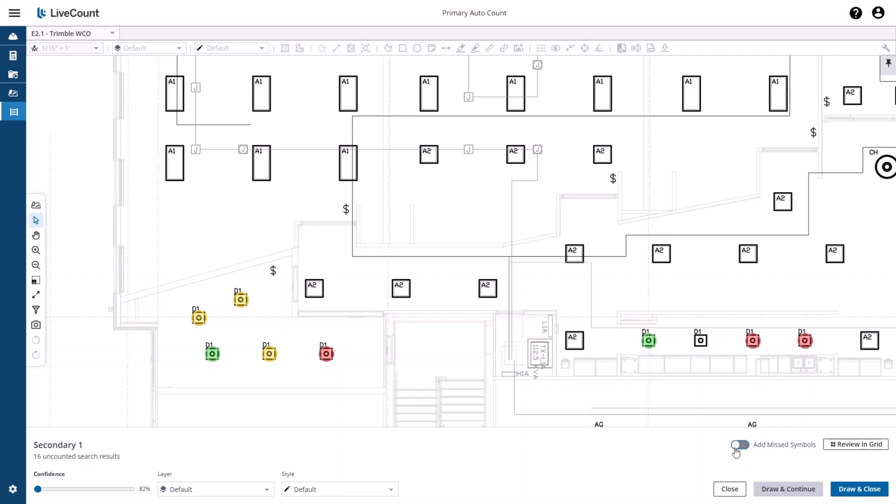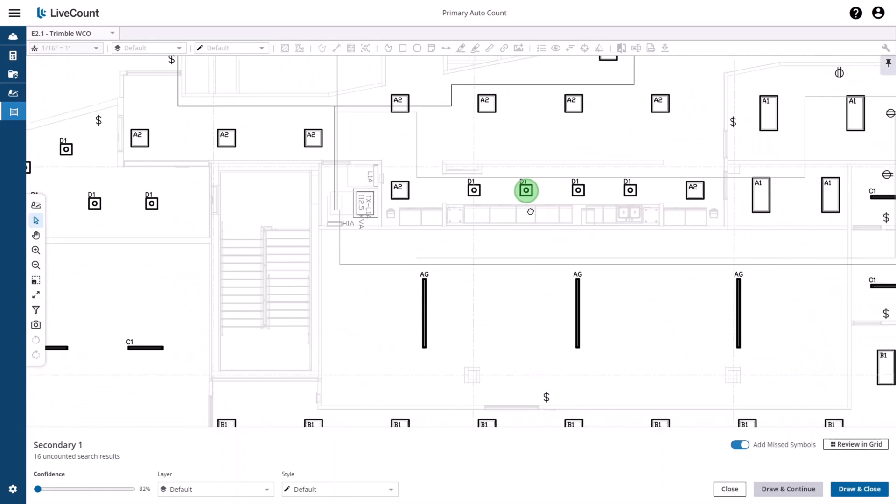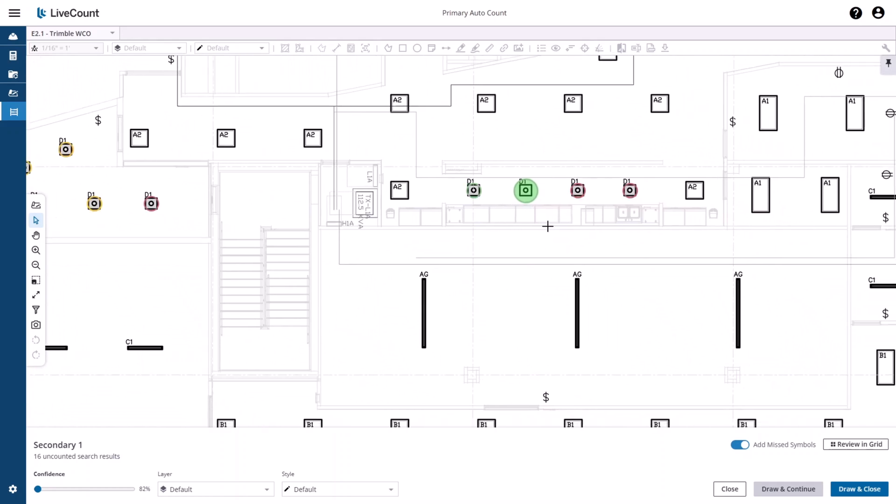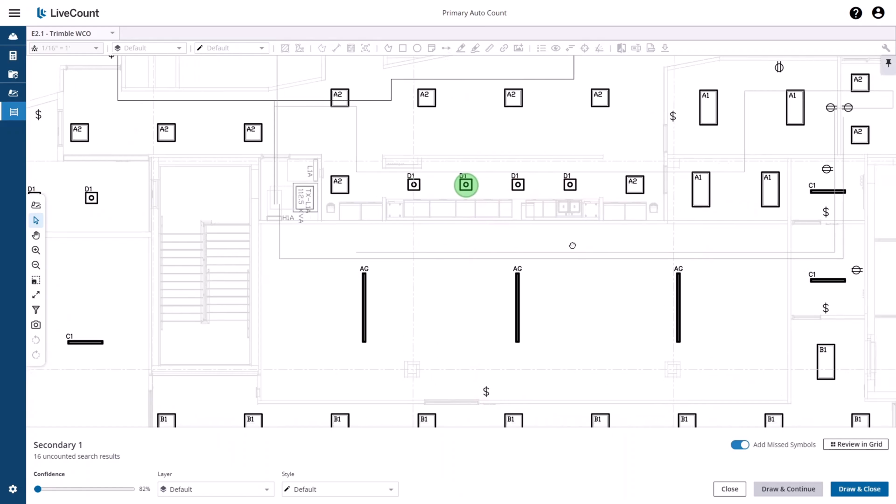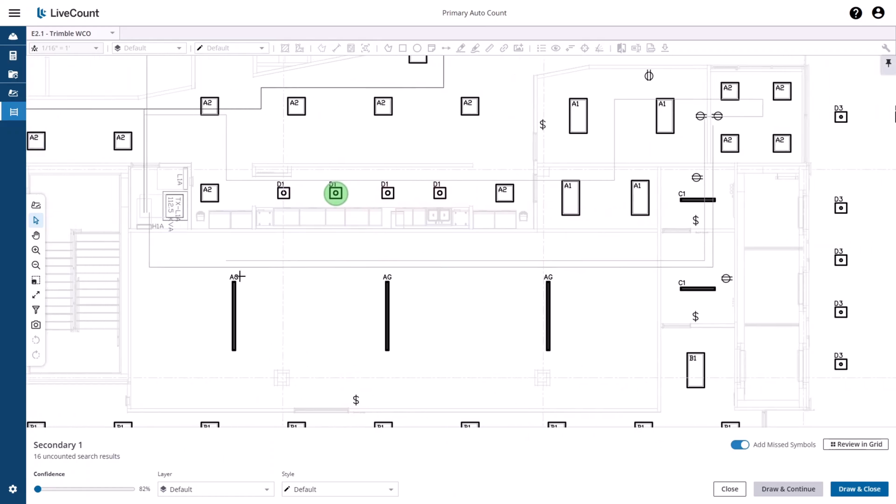By clicking on 'Add Miss Symbols,' you'll be placed in a mode where you can add additional search results to your secondary count. In this example, I'm going to add this D1 along with this D1, along with these three AG elements.